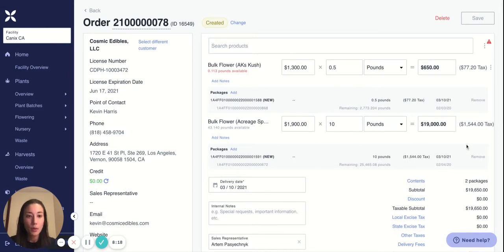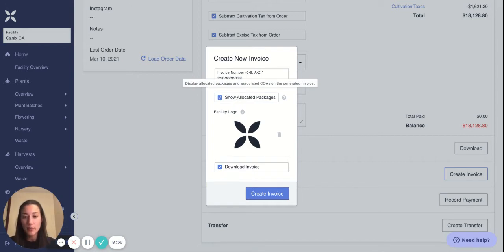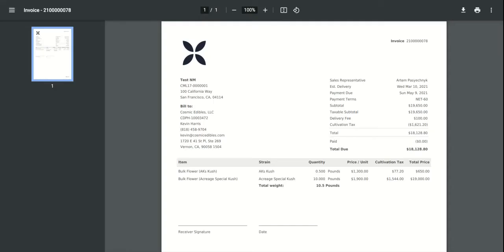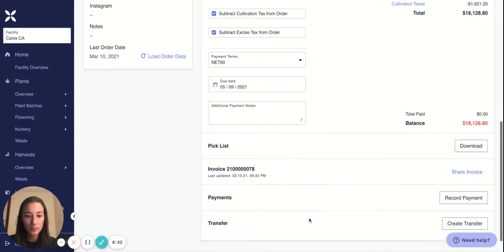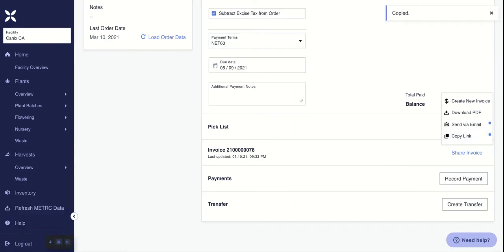Now we've got our packages on the order, so we can actually create the invoice. Say create invoice — you can add a facility logo. Show allocated packages will display the specific packages on your invoice; if you just want to show the item type, you can uncheck this. Then say create invoice and you'll see the invoice. You can download the invoice, send it via email, copy a link, and share this link with your customer.